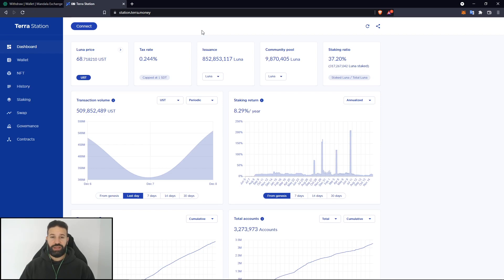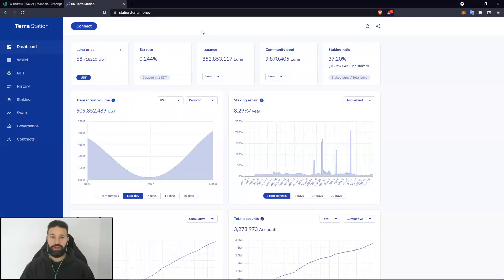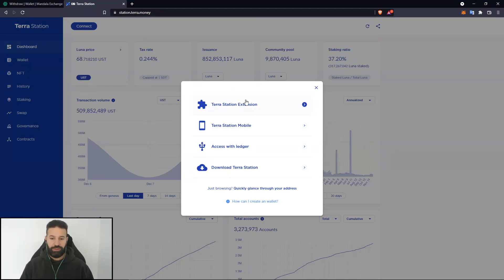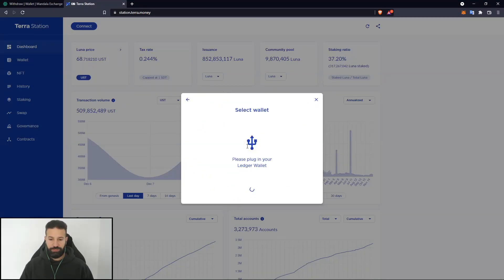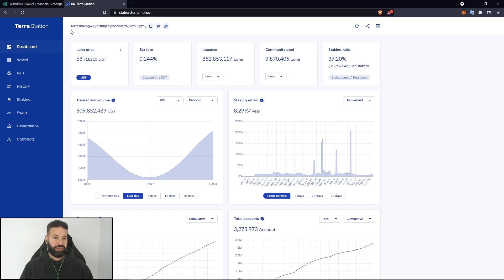So now that we've closed our Ledger Live, what we're going to need to do is go to our Ledger Nano and make sure that we are currently on the Terra application. Once you're on the Terra application, you can hit connect and then go to access with Ledger. And that's all you need to do. As you can see, we're currently now connected to the Terra station, the Terra blockchain. Our address is up here in the top left.